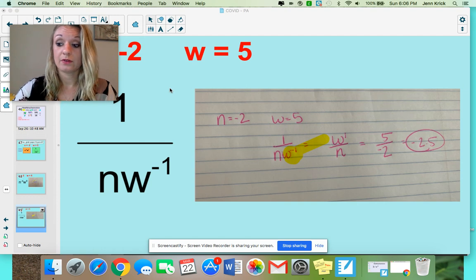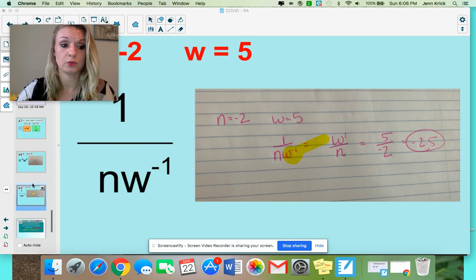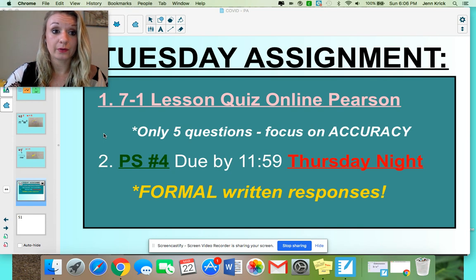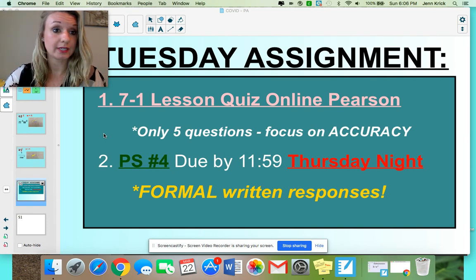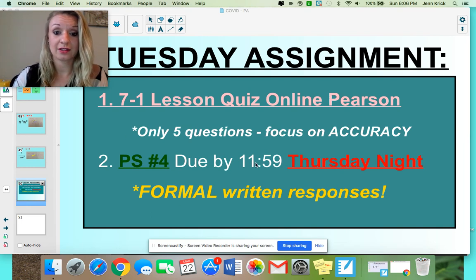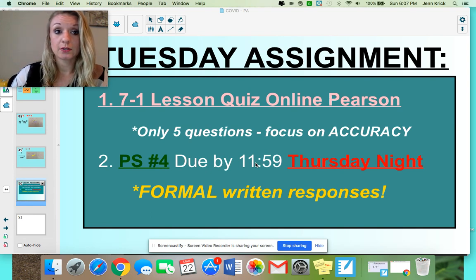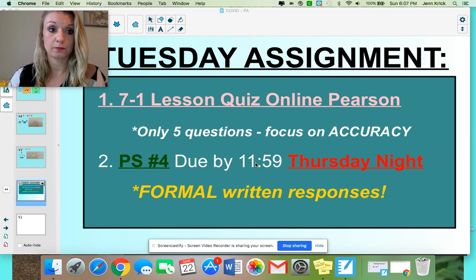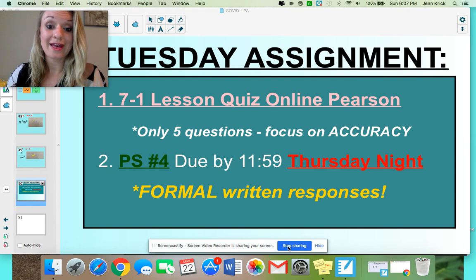A lot of information in one video — if you need to retake a look at the examples, rewrite them for yourself in your notebook, there are more examples in your book as well. Here's your assignment for the day: number one, 7.1 lesson quiz online on Pearson — there are only five questions because I want you to focus on accuracy, not just submitting answers and getting 20% or 40%. This is a huge fundamental skill for next year and the rest of your high school math classes. Number two, problem solving number 4 is due by 11:59 Thursday night. Most of you did an excellent job last week — remember these are formal writing responses, so complete sentences, paragraph form, transitions, and spelling count. I'll see you guys tomorrow. Have a wonderful Tuesday. Bye!